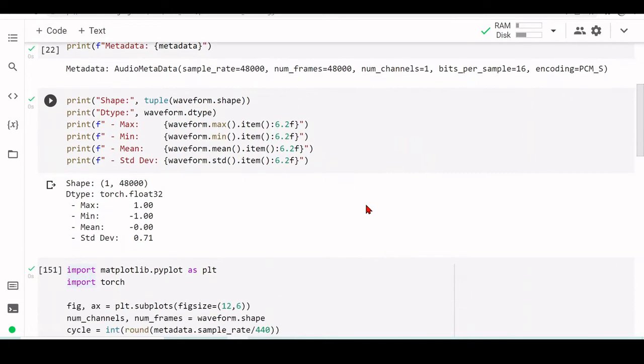We are printing the minimum value, the maximum value, the mean, and the standard deviation. The maximum and minimum values confirm it's Float32 ranging from minus one to one — similar to Librosa in our first code example, which transforms the wave file data into an array, or in this case a tensor, of floating point 32 and normalizes it to the range minus one to one.